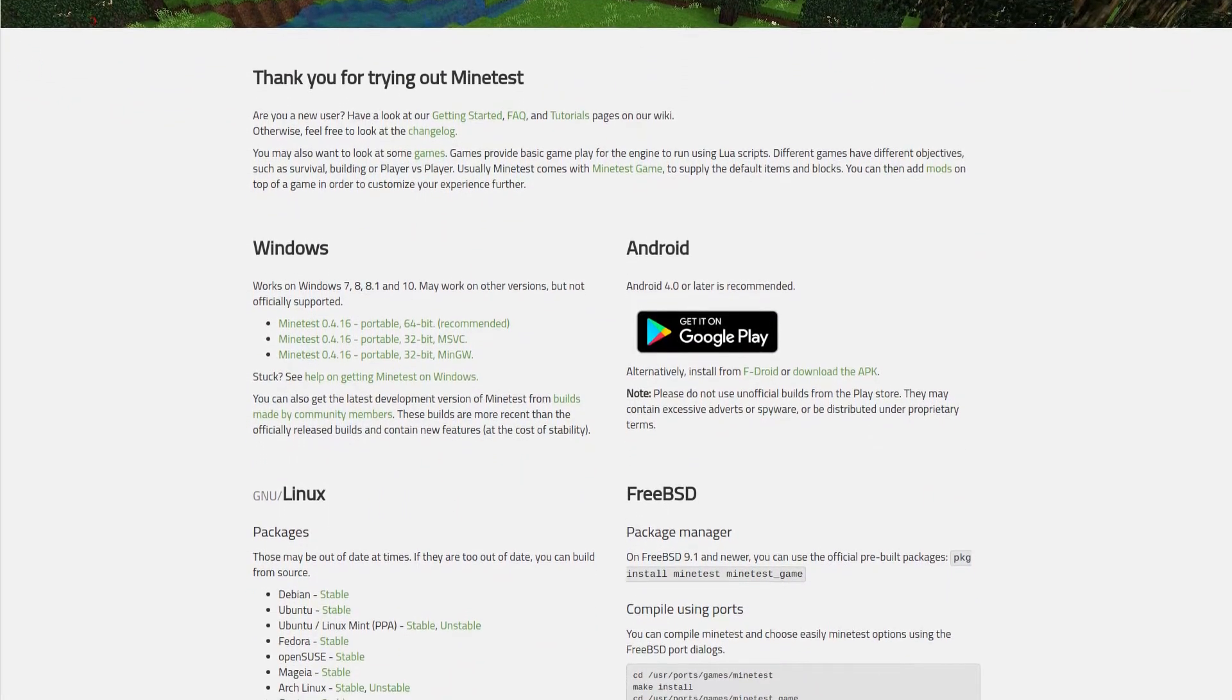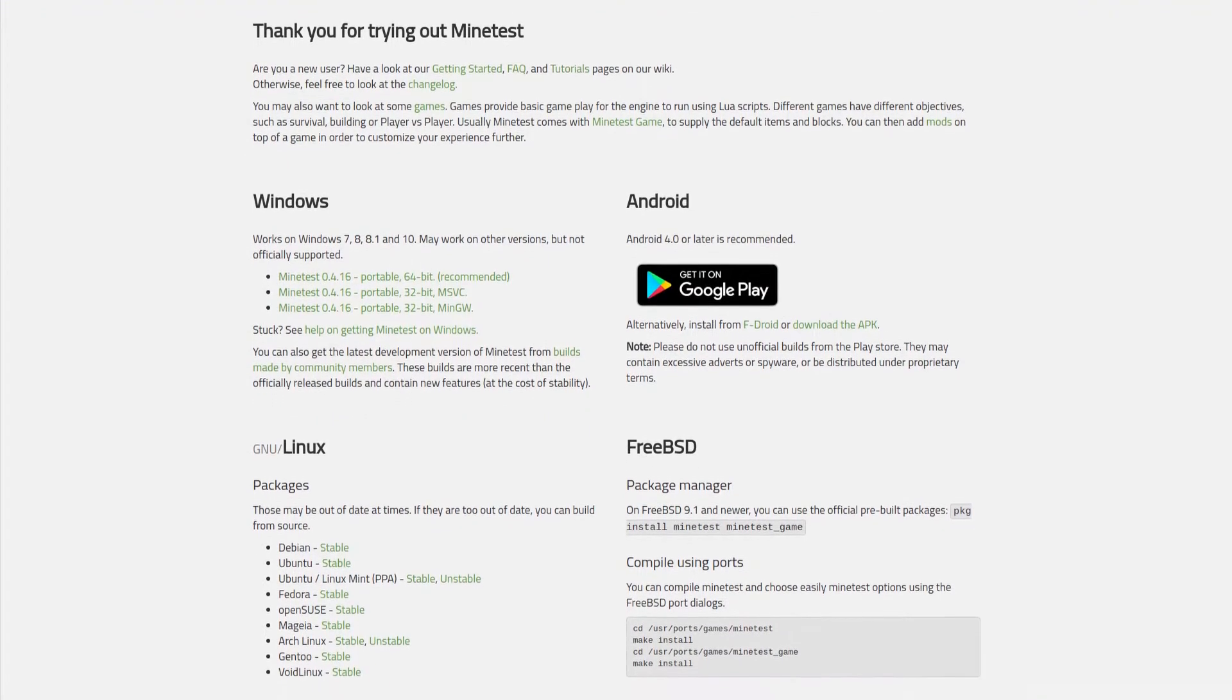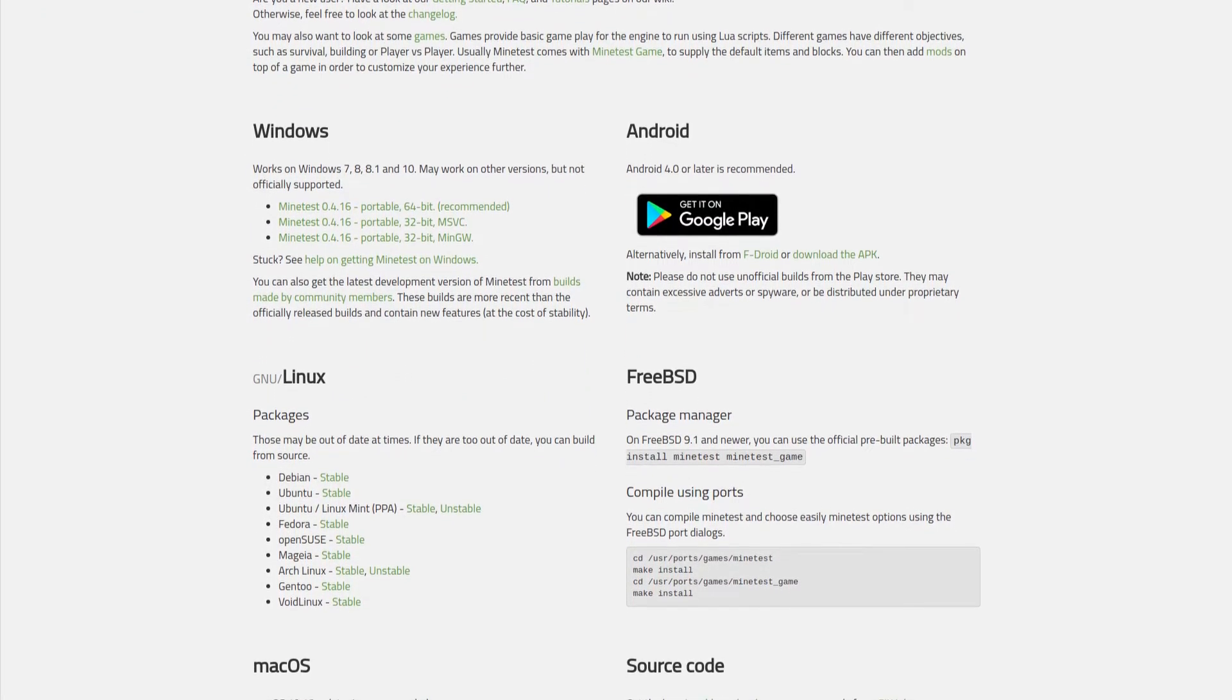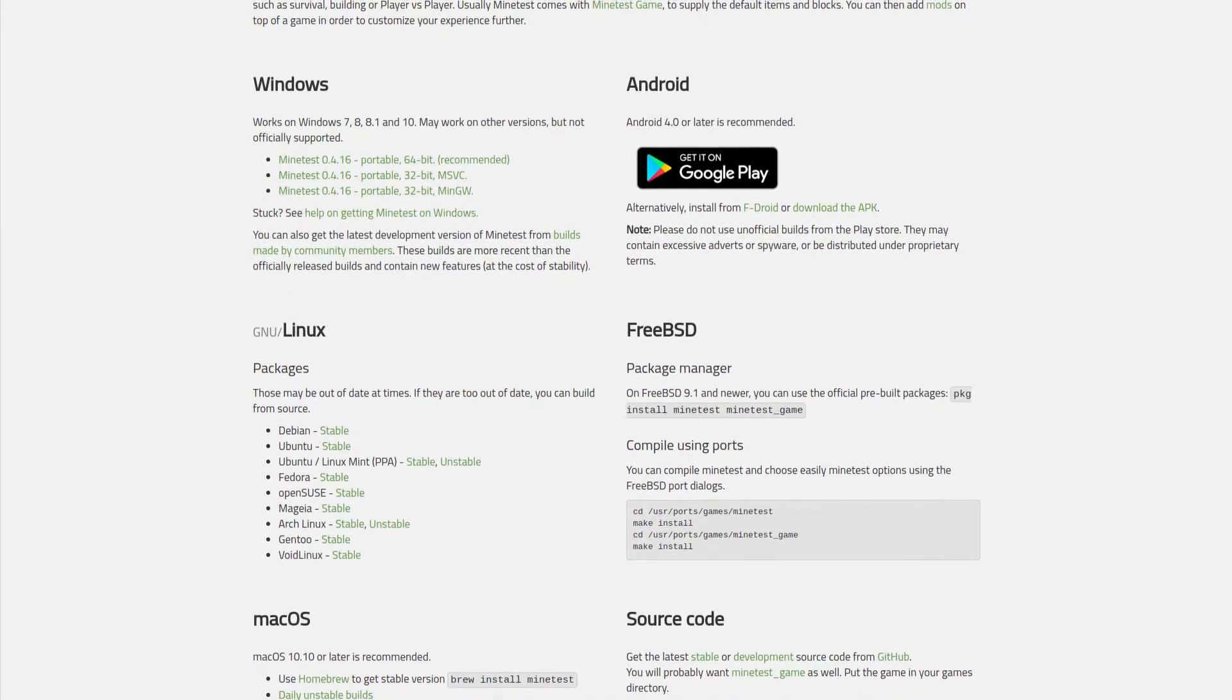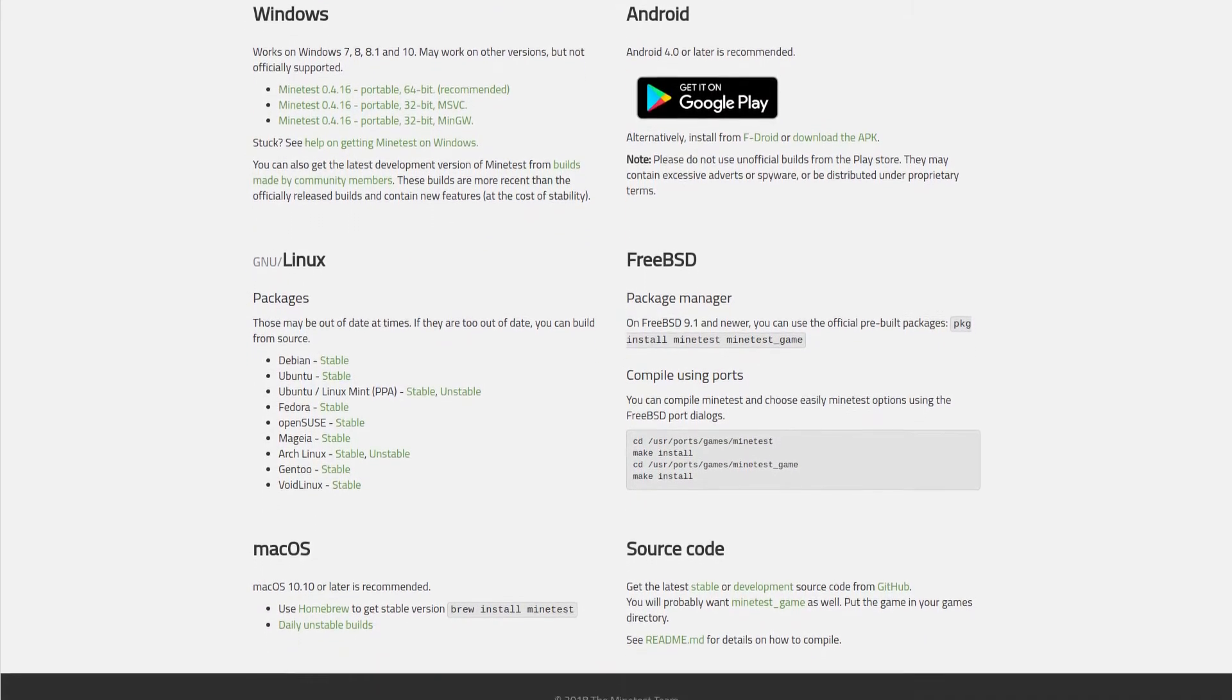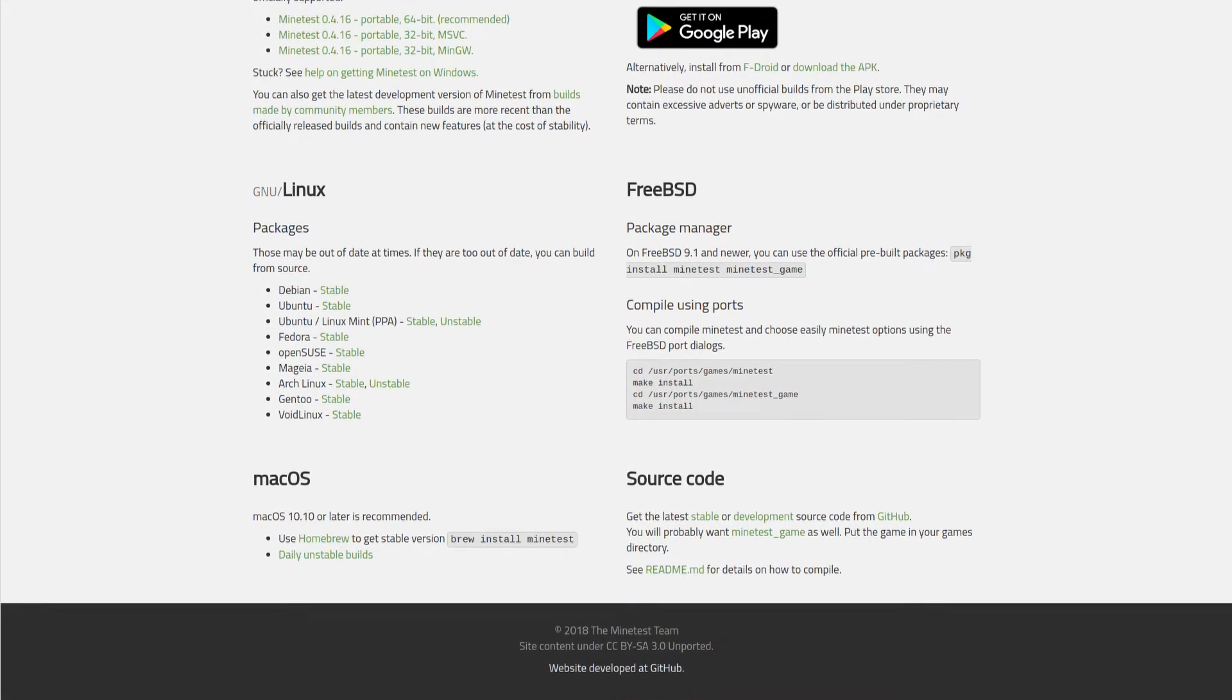Minetest is available for Windows XP and newer, GNU Linux, Mac OS, Android 4.0 or later, FreeBSD, and source code is available, so if you have a different system, you can compile your own build.